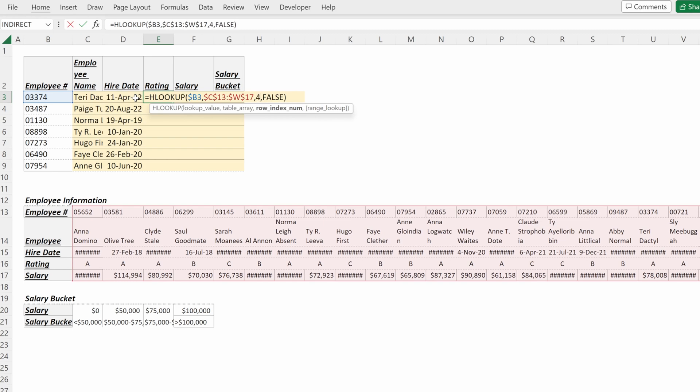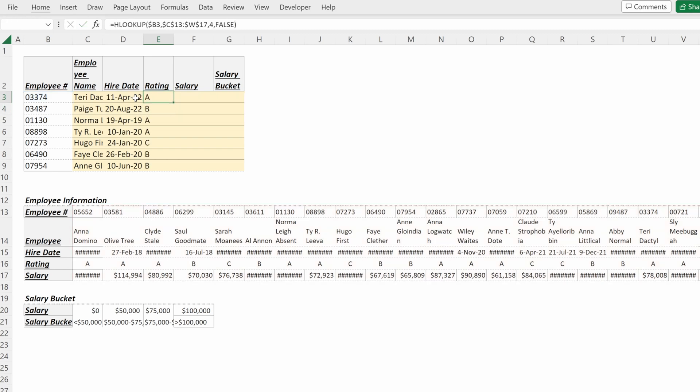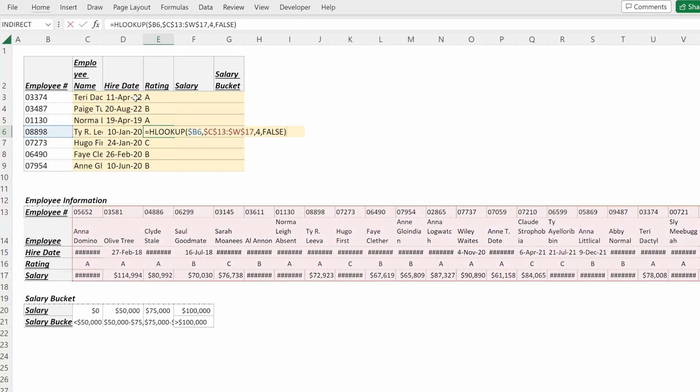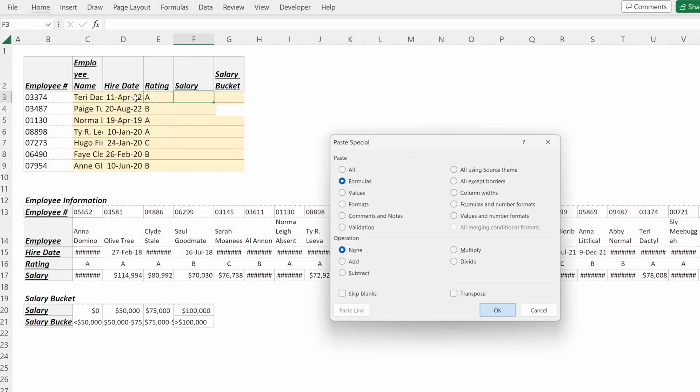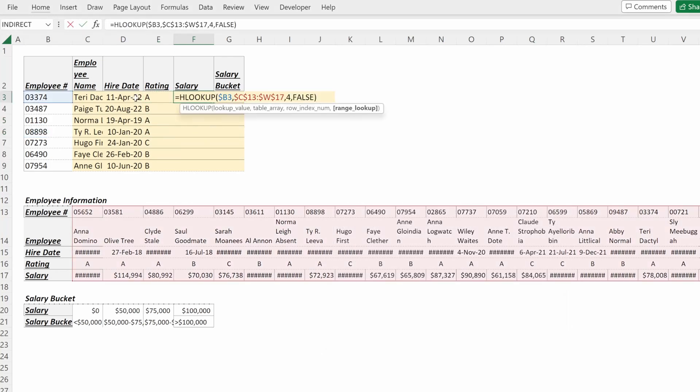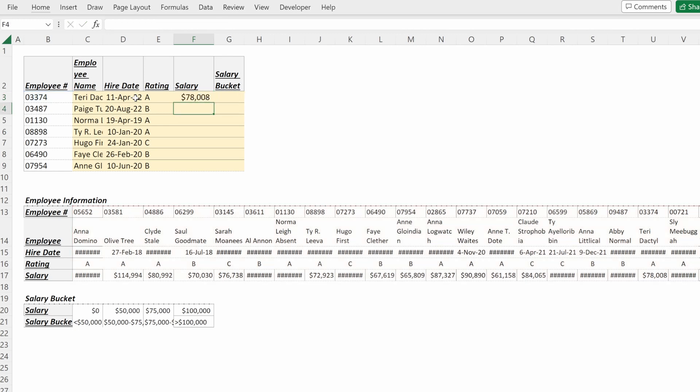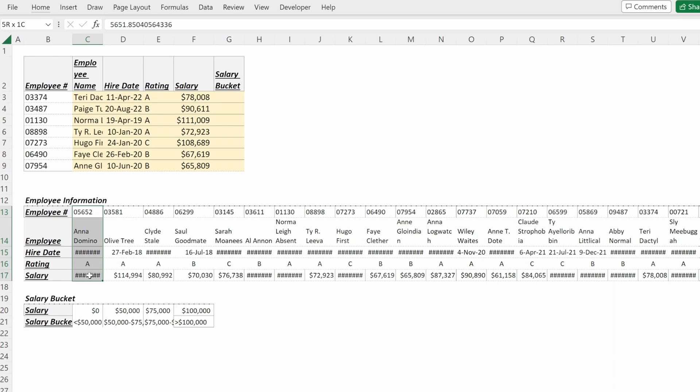That is a very easy way to set this up. If I wanted to do this for the salary, I could copy over this formula and again just change this row index number to number five, because it is the fifth row in my table.